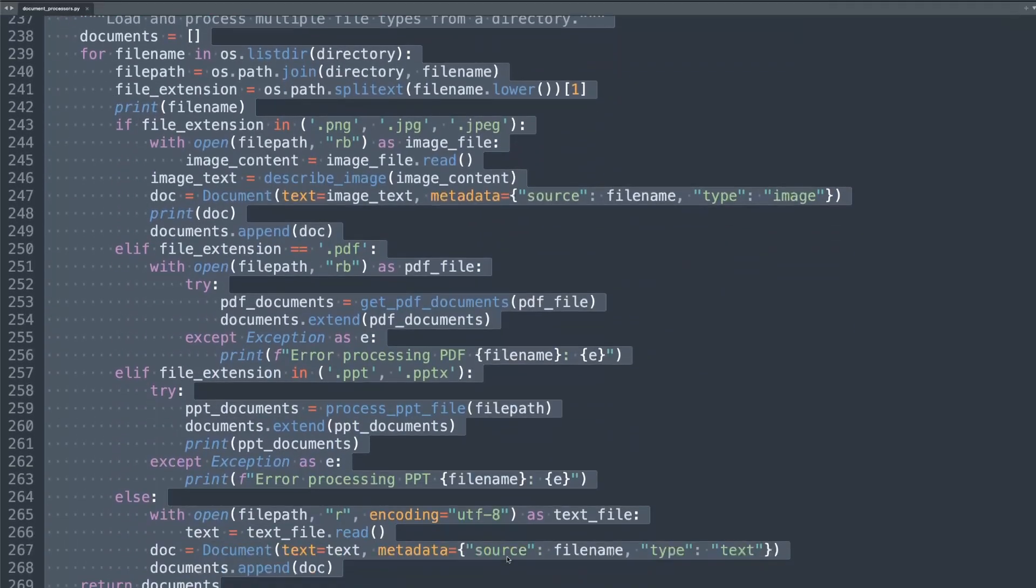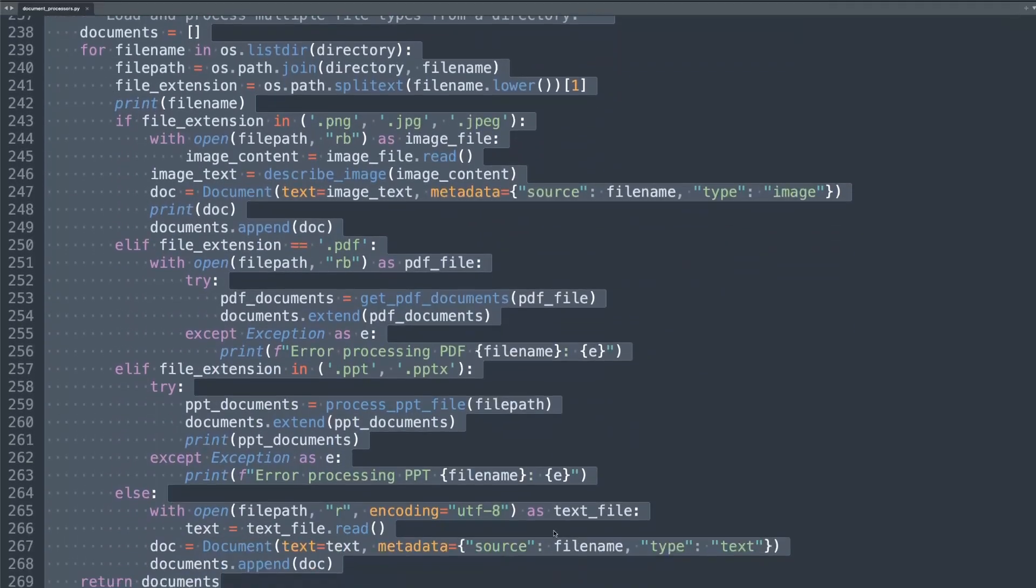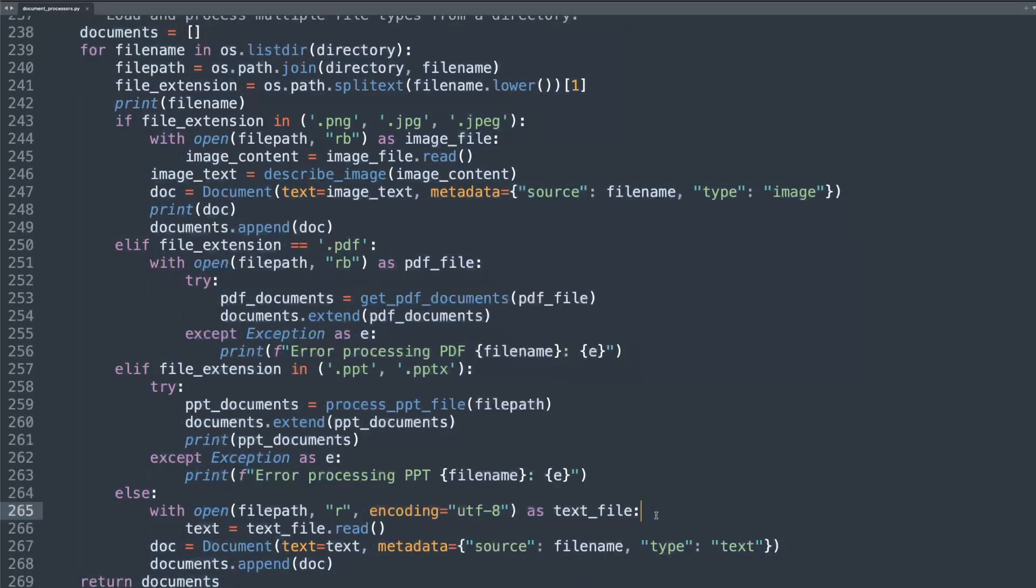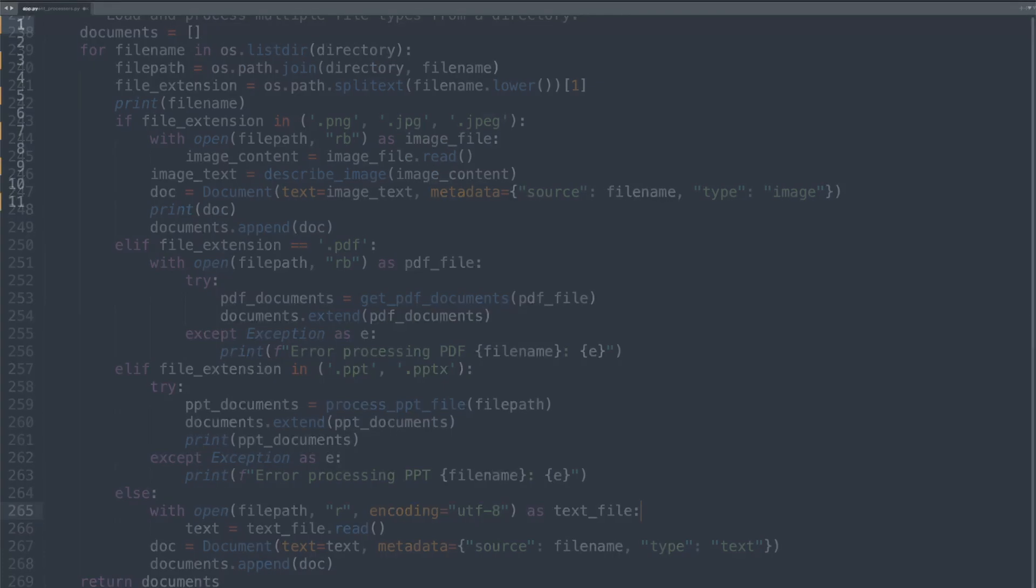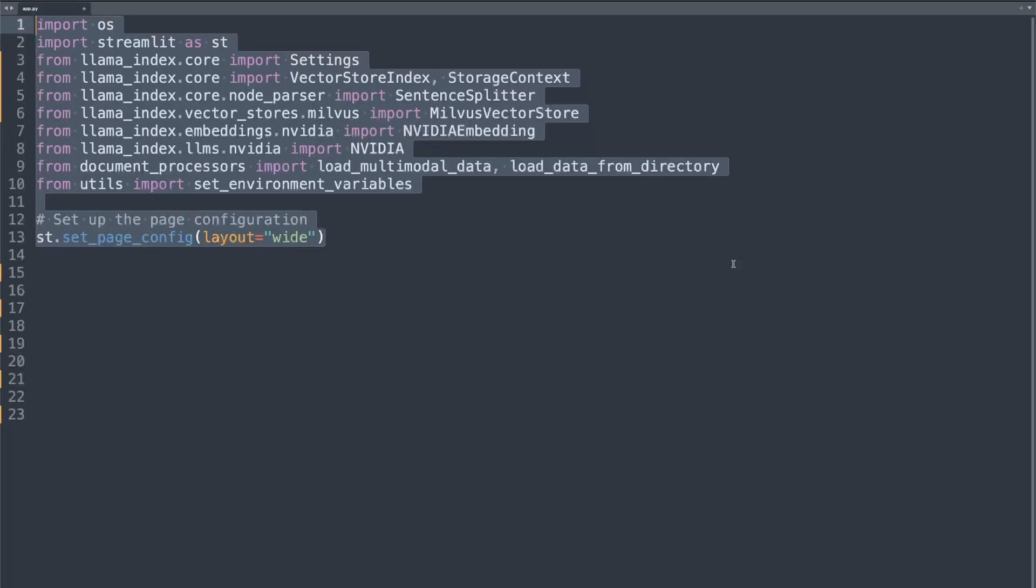That covers the main components of document_processor.py file. Now let's move on to the main script, which is app.py, which includes all the GUI and function calling for all these scripts that we've just written. Now let's move on to app.py, which is the main application file for our project. We start by importing necessary libraries and set up our Streamlit page. Notice how we're using LlamaIndex components and our custom modules.